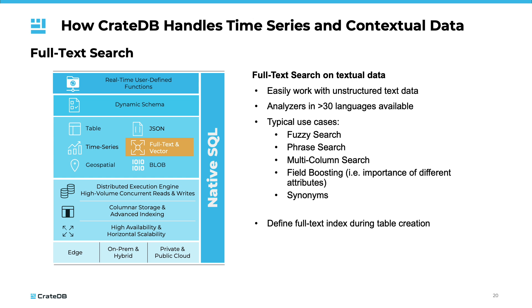Furthermore, CrateDB is equipped with robust full-text search capabilities. This allows for efficient searching through these text data, not just for exact matches, but also for typos or specific phrases and even synonyms. With CrateDB, you can efficiently perform a full-text search through your data and extract the insights you need.